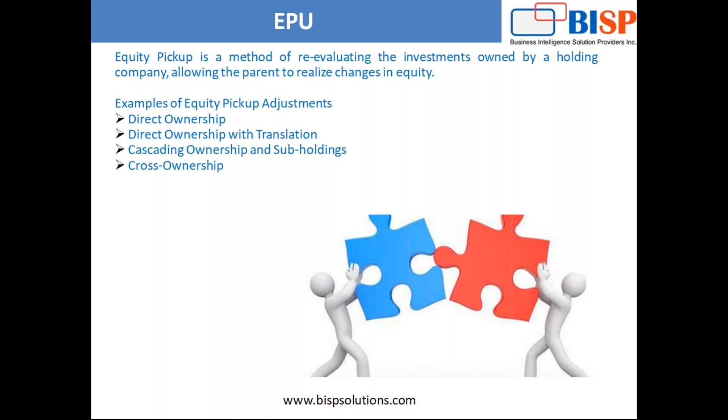Then cascading ownership and sub-holdings - suppose H holds A, but A is also held by B. So first of all we need to hold from B to A, then A to H, then we'll check it in the example properly. Then there is cross-ownership - A holds B, and B also holds some part of A. So this is cross-ownership.